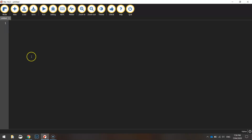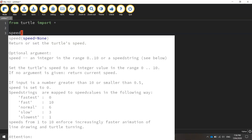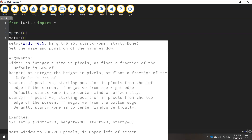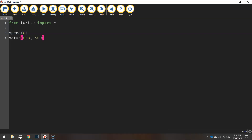To code it up today we're going to be using Mu as always, and we are going to start by writing 'from turtle import *', which is importing all the functions from the turtle module. We'll set our drawing speed to zero, which is the quickest speed possible, and we'll set up our page to be 800 by 500 pixels in width and height.